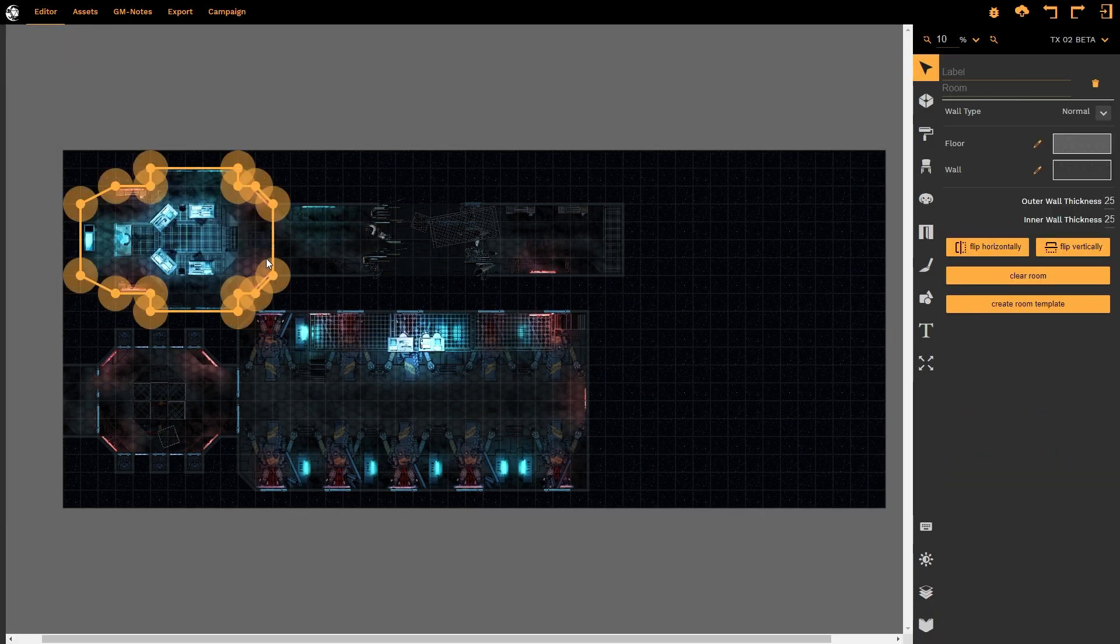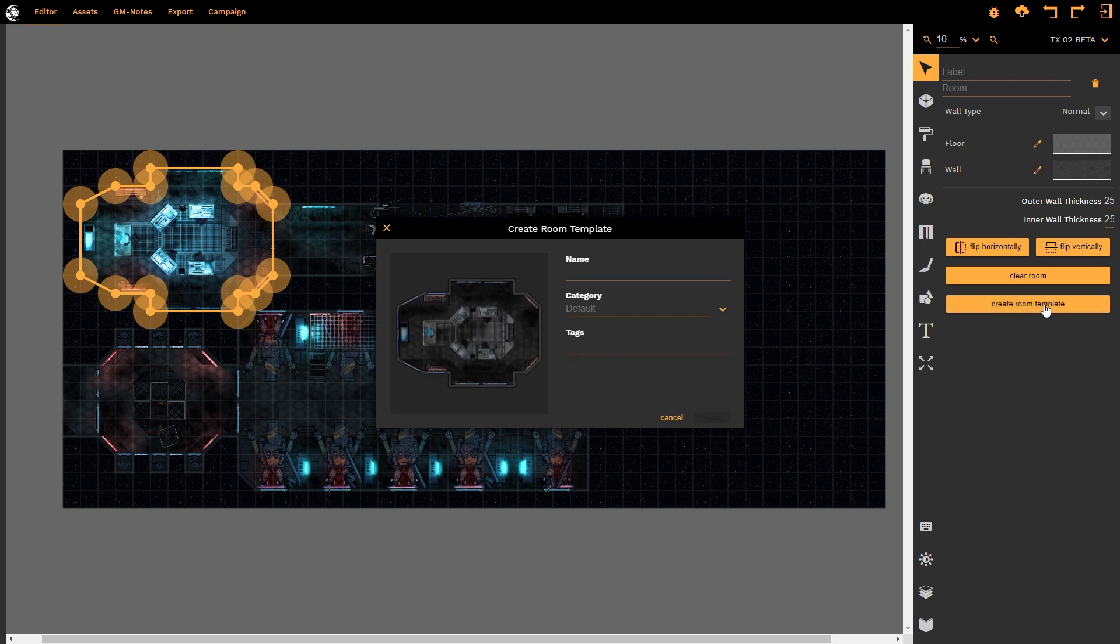Rather we want to create a room template. If I now create room template it asks me to name the room. I'm going to call this destroyed bridge.